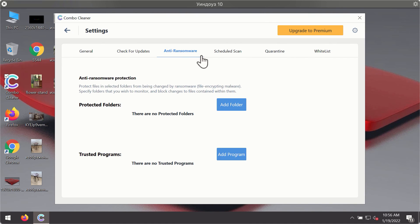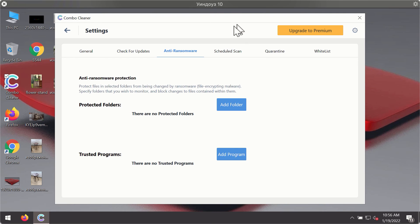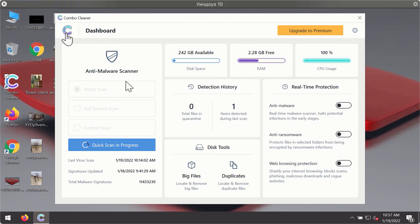The anti-ransomware feature of Combo Cleaner helps you to add one or several folders on your system that will be protected against all sorts of ransomware attacks.